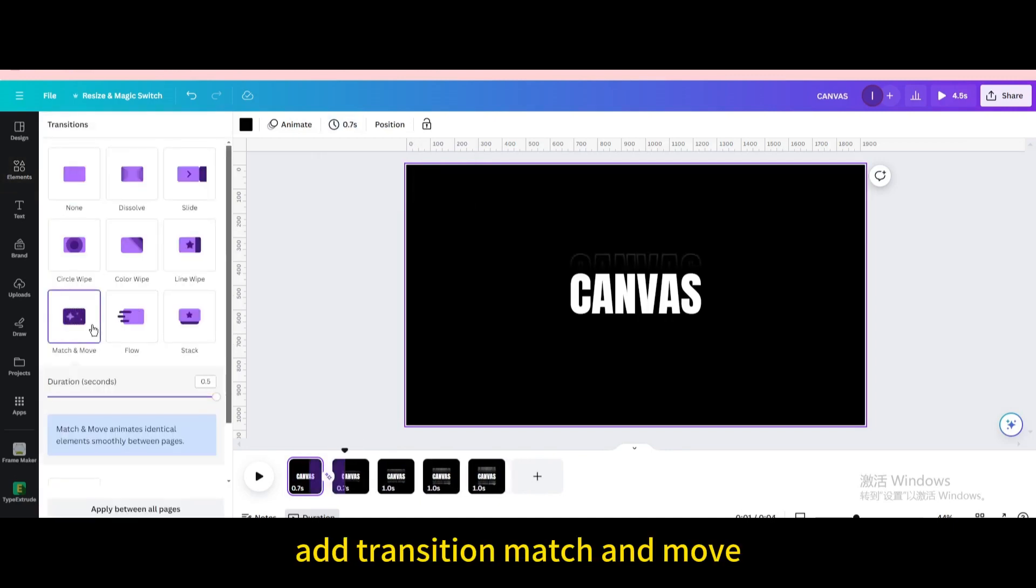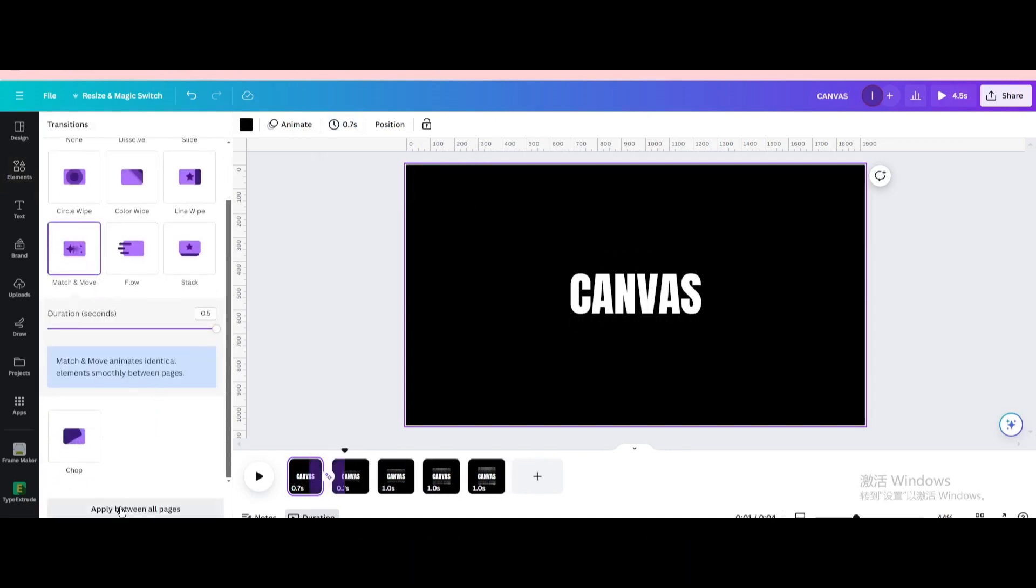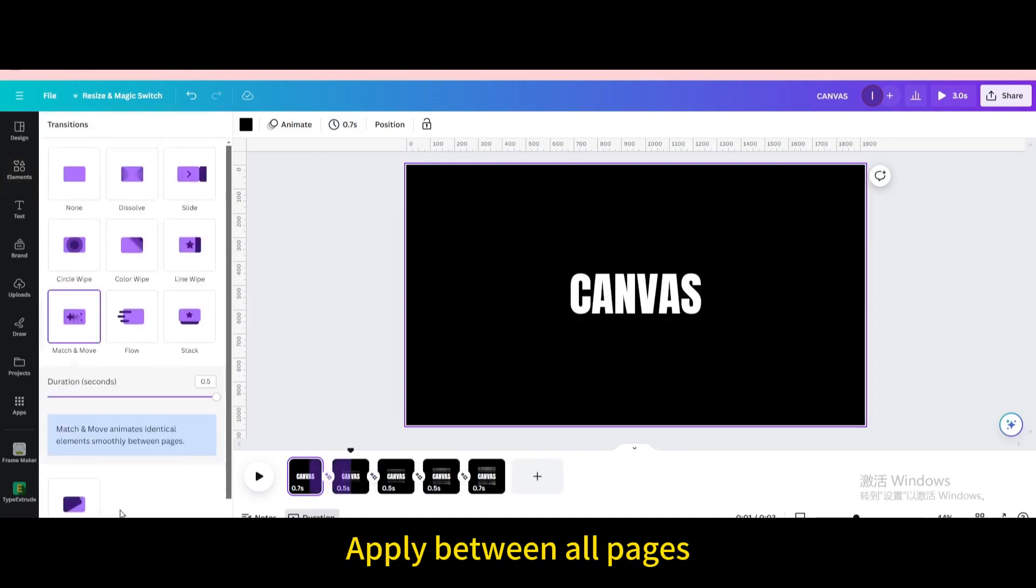Add transition match and move. Apply between all pages.